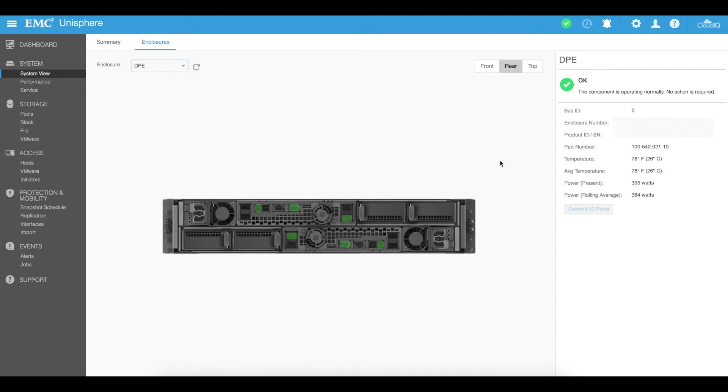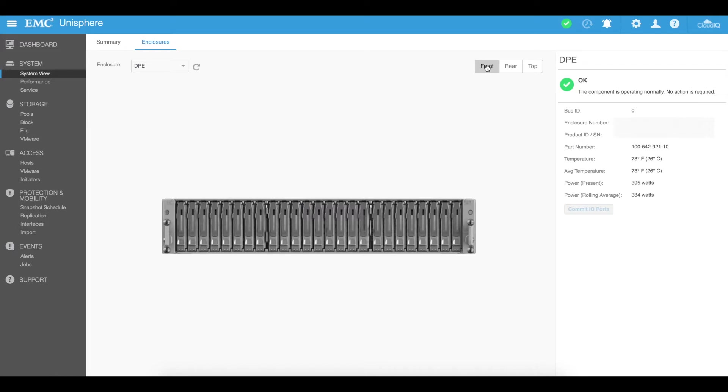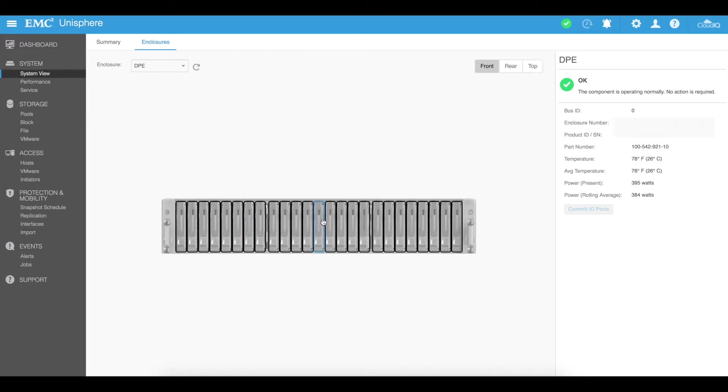It shows you the temperatures of the units, you can see the front of the units and all of the disks, the associated disks.